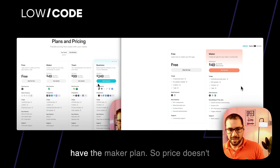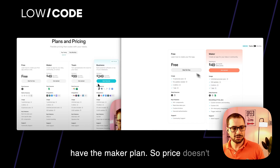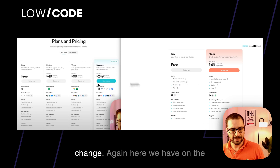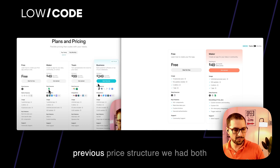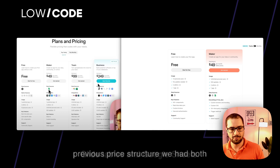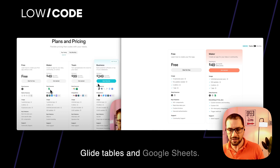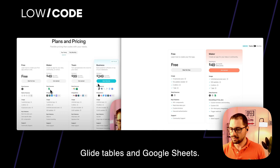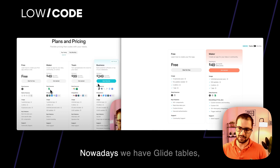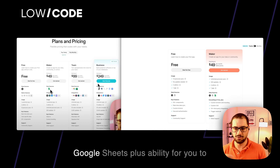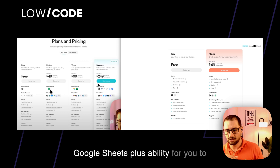Then we have the maker plan. The price doesn't change. On the previous price structure we had both Glide tables and Google Sheets. Nowadays we have Glide tables and Google Sheets, plus the ability for you to import your data.